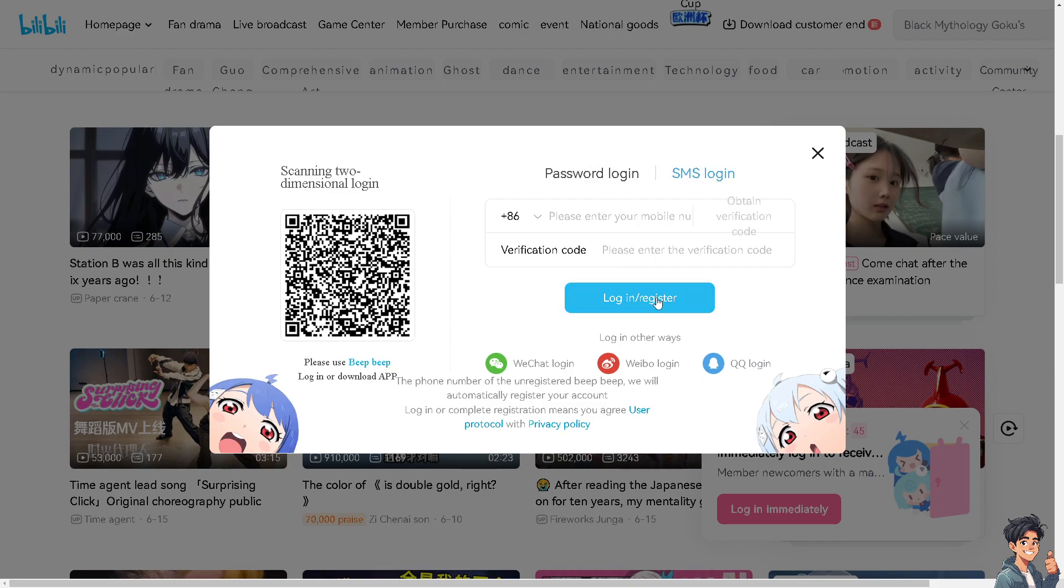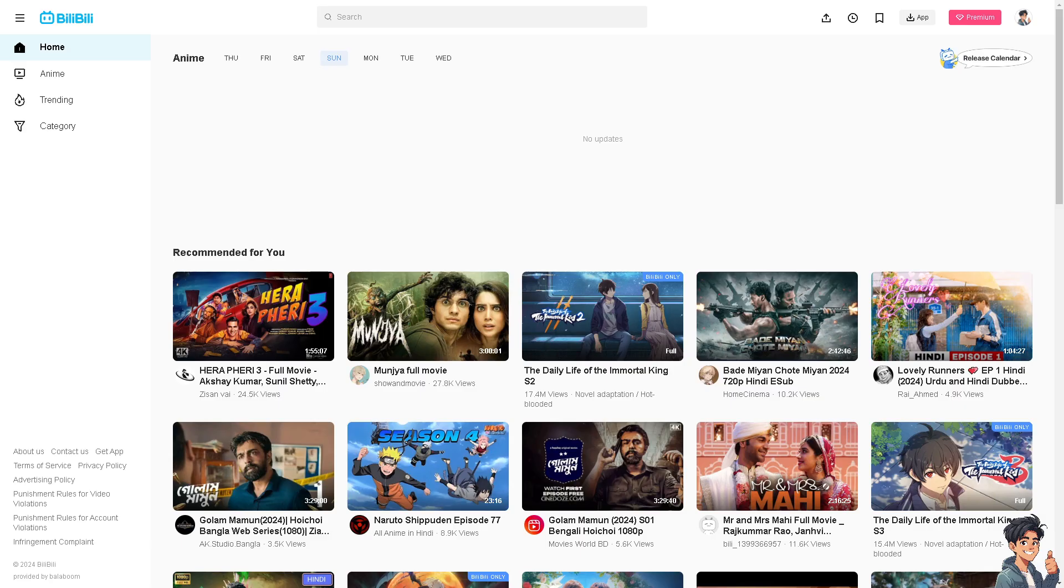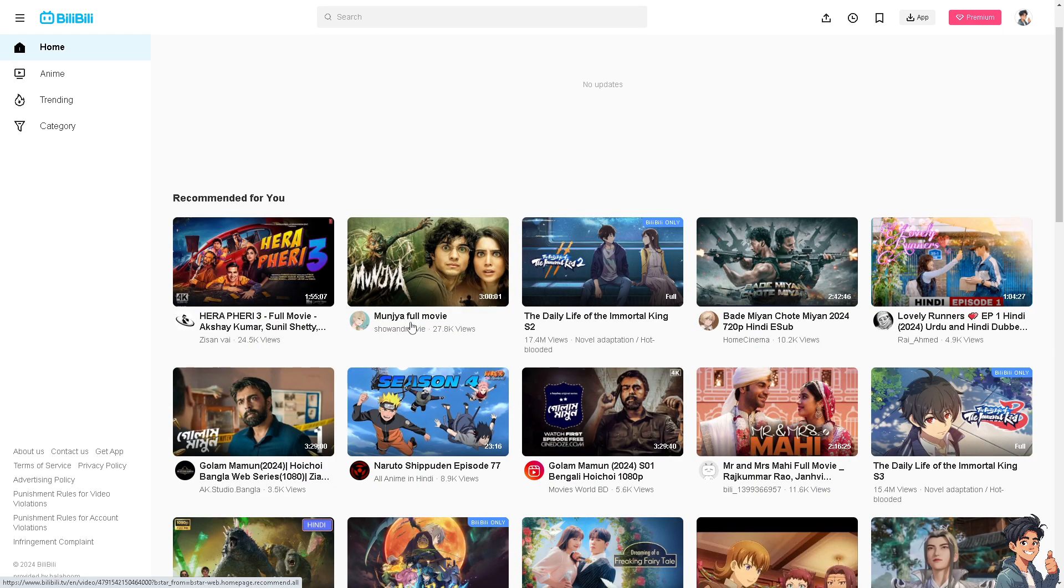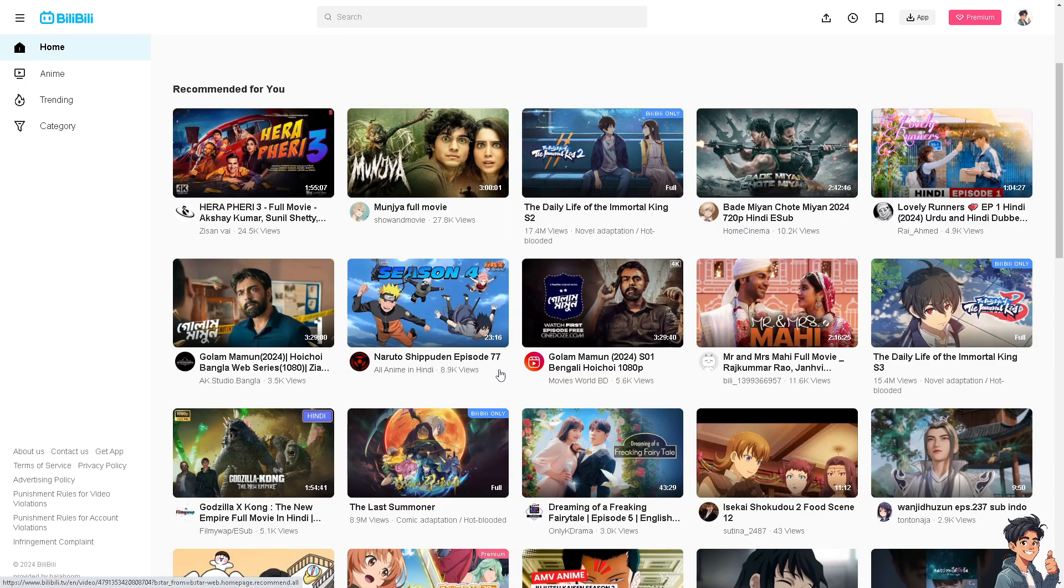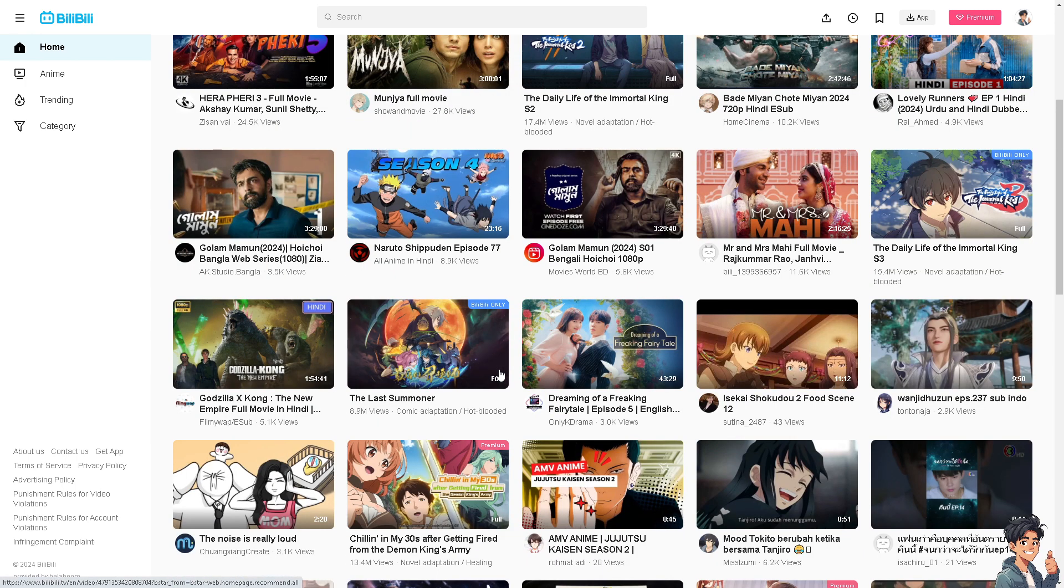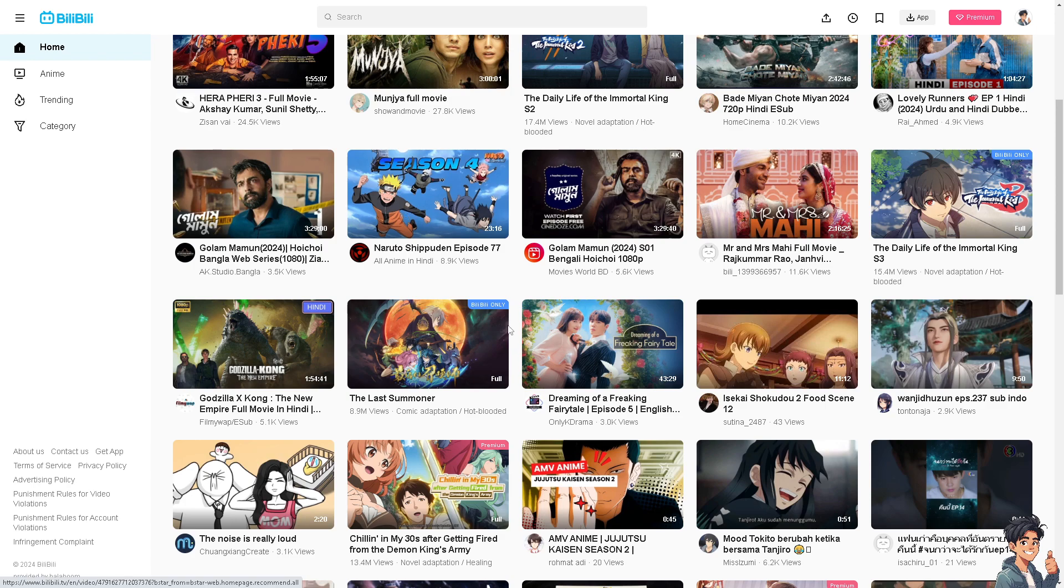If you are experiencing issues with the subtitles not appearing on Bilibili videos, here are some steps you can take to troubleshoot and potentially fix the problem. For example, I'm gonna open this one to see if we can.